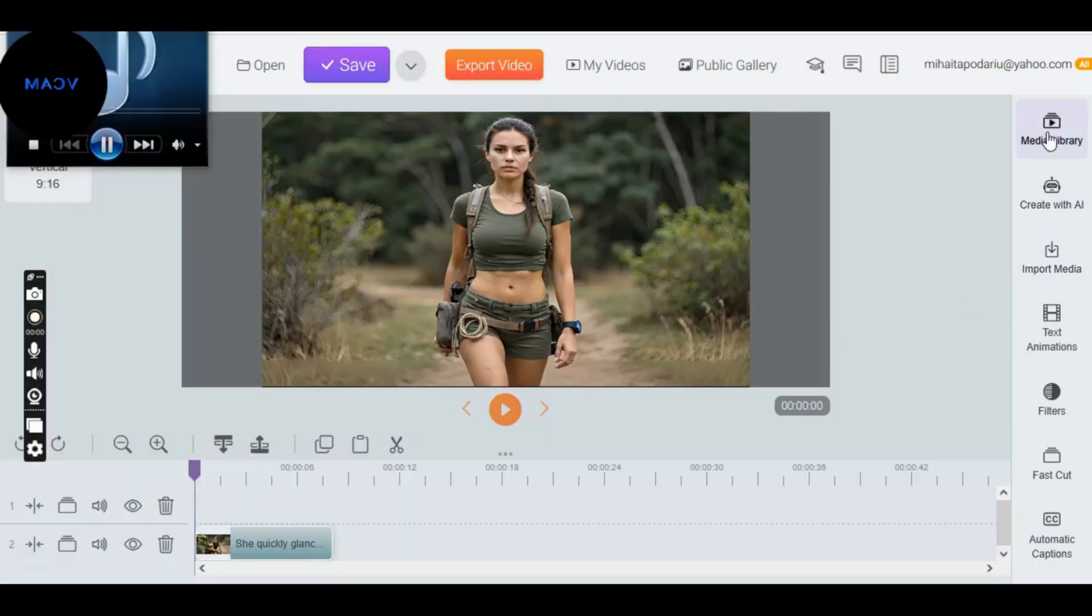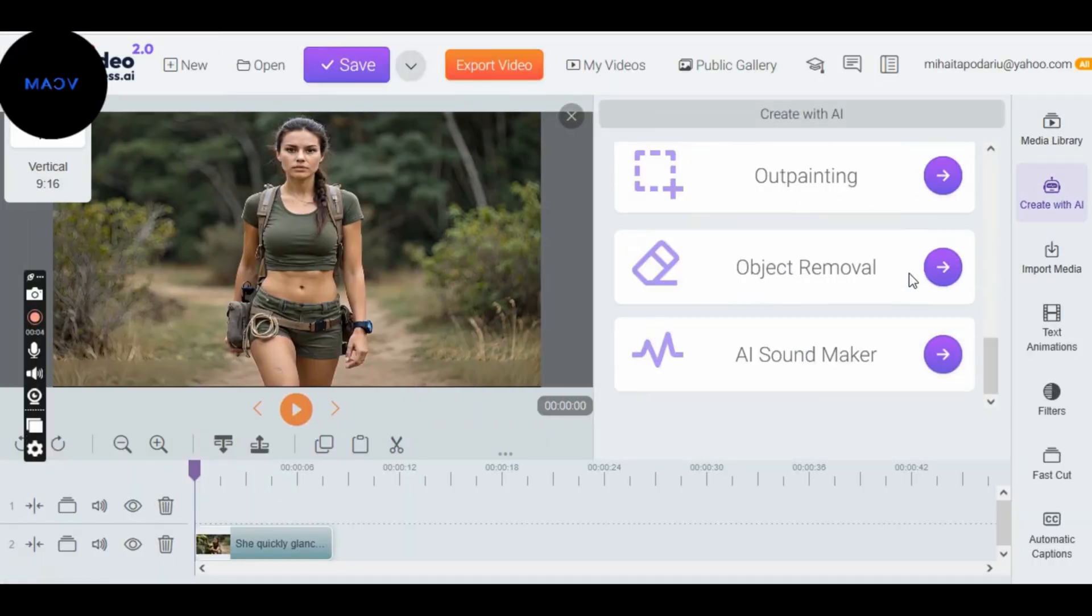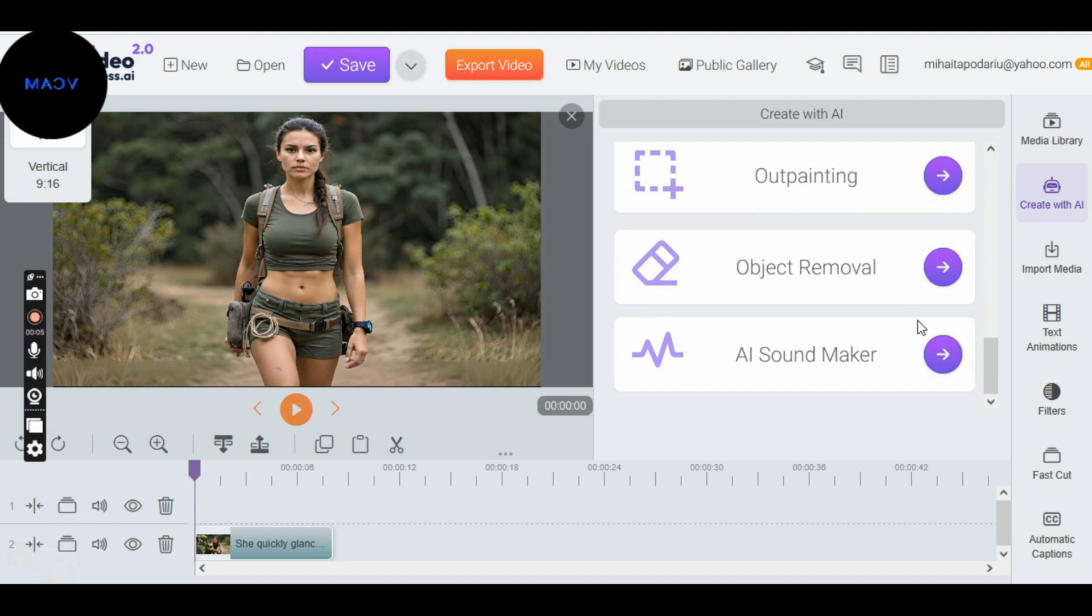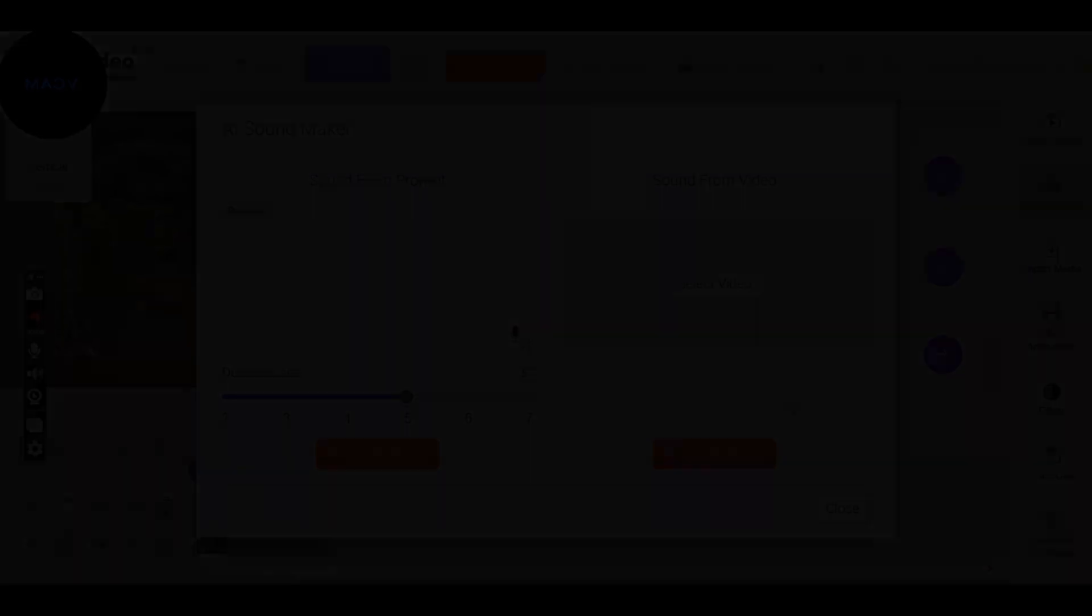Now that we have what we need, we go to the Create with AI section, click on it, scroll to the end, and click on AI Sound Maker. Now, at this section, you need to understand that you can do many things. Try different sounds and whatever you want because this way you learn the easiest.